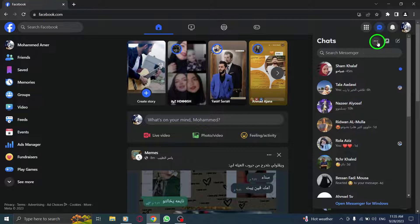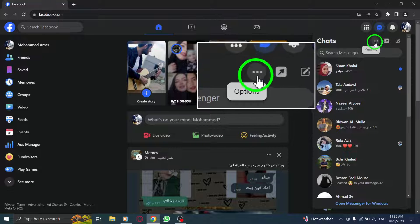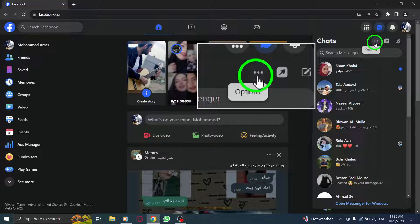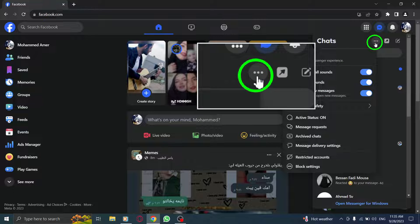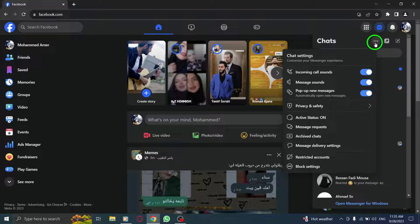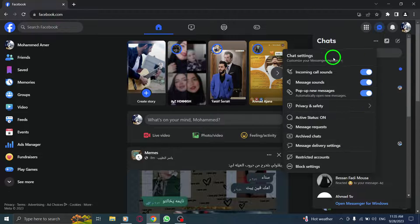Step 3. Next, click on the three dots at the top right corner of the Messenger screen. This will open a drop-down menu with additional options.